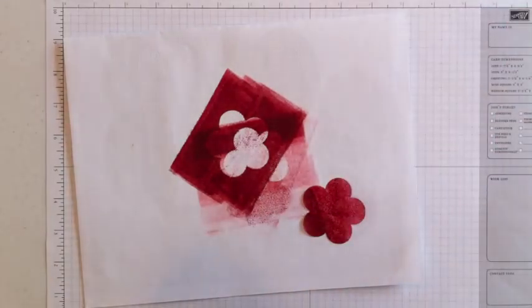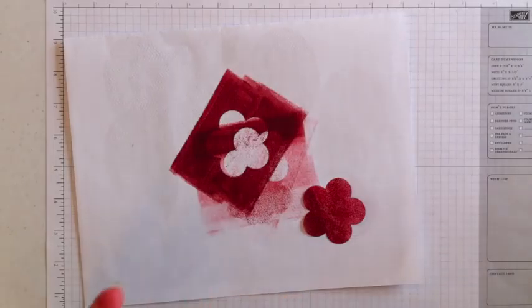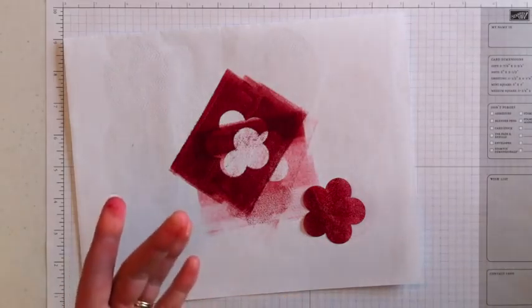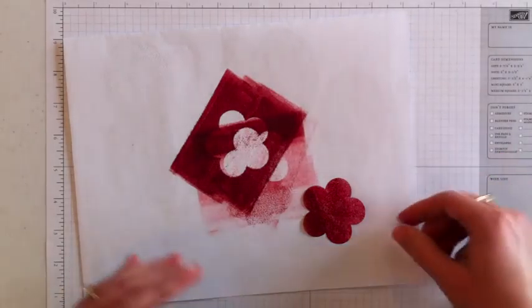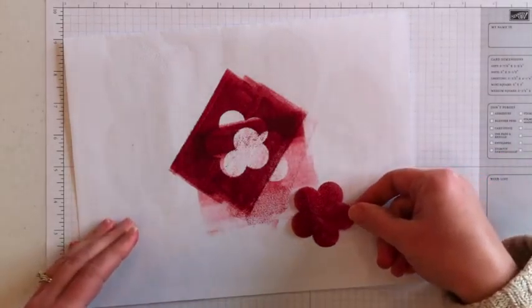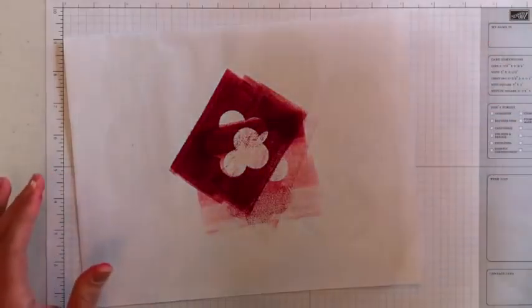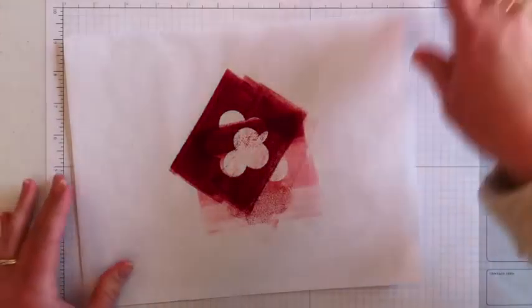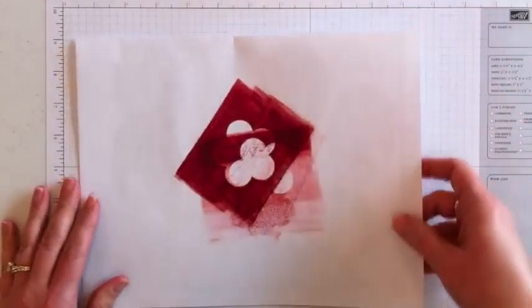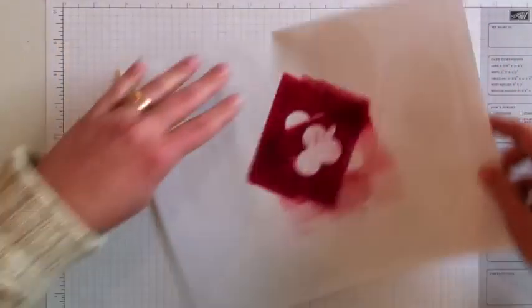It does require just a little bit of drying time, not much at all. That sort of just depends on how much ink you actually apply to it. So I'm just going to set this one aside.